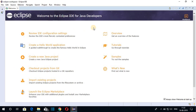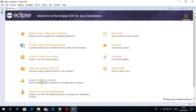Let me maximize the window. This is the welcome screen of Eclipse IDE for Java developers. Here you can review IDE configuration settings and learn how to create your first Hello World application. You can create a new Java project, check out a project from Git, or import existing projects. You can also launch Eclipse Marketplace, check the overview and tutorials, browse samples, and see what's new in this Eclipse IDE.